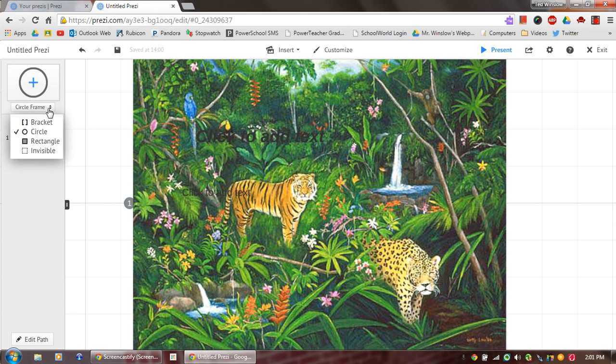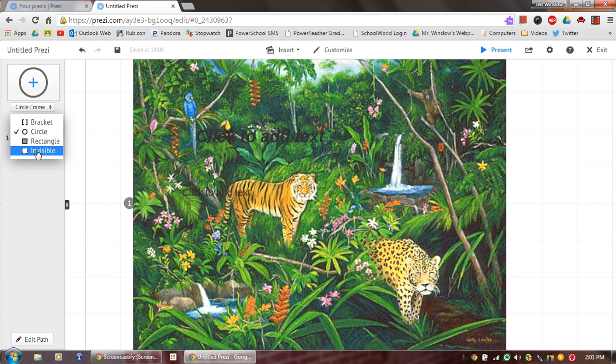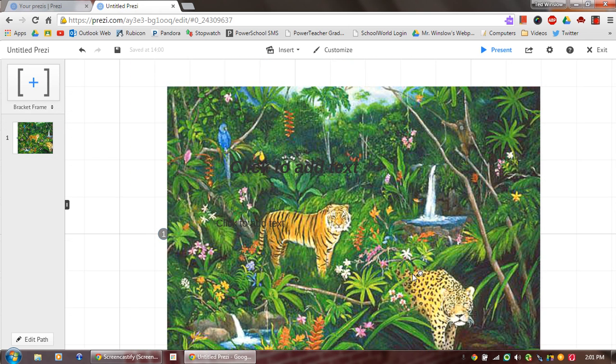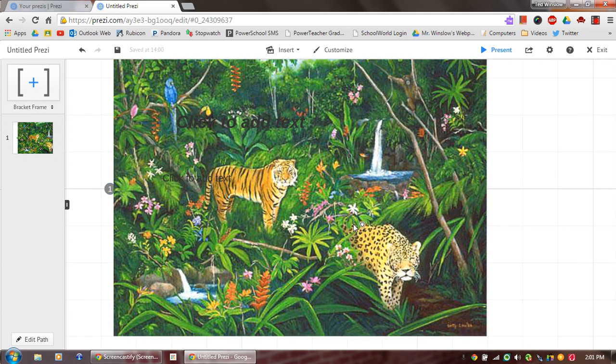So if I want to, I can add different frames, different brackets, however you want this to be. You can make it visible if you want. So let's just say I wanted to put a bracket on.